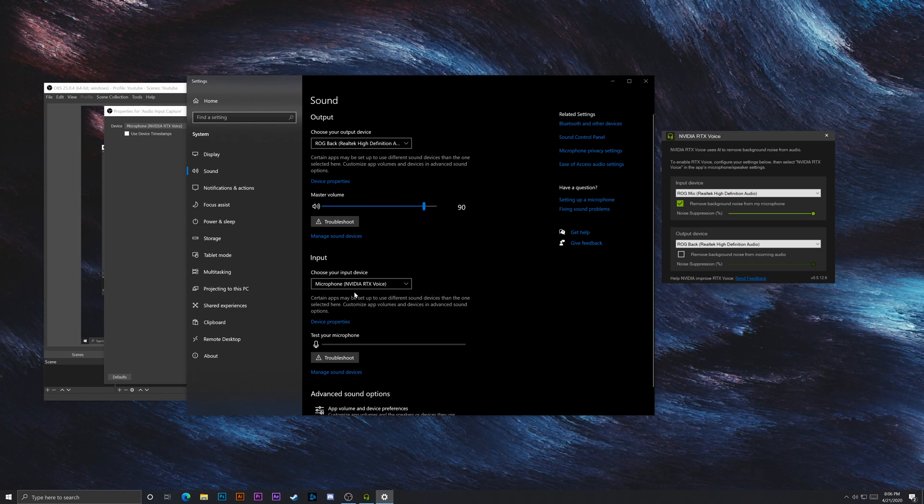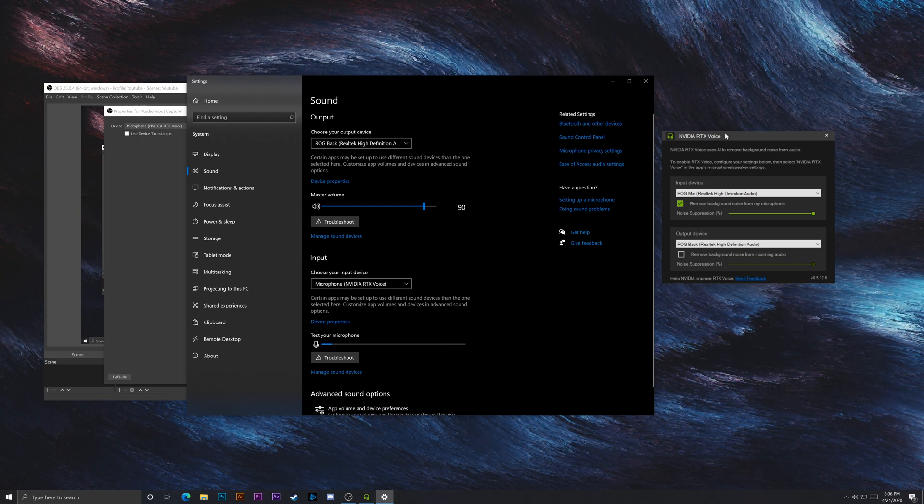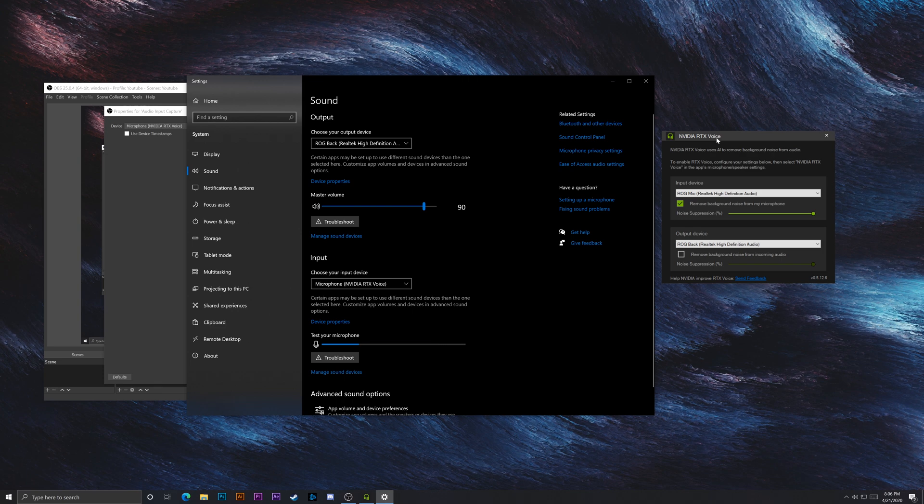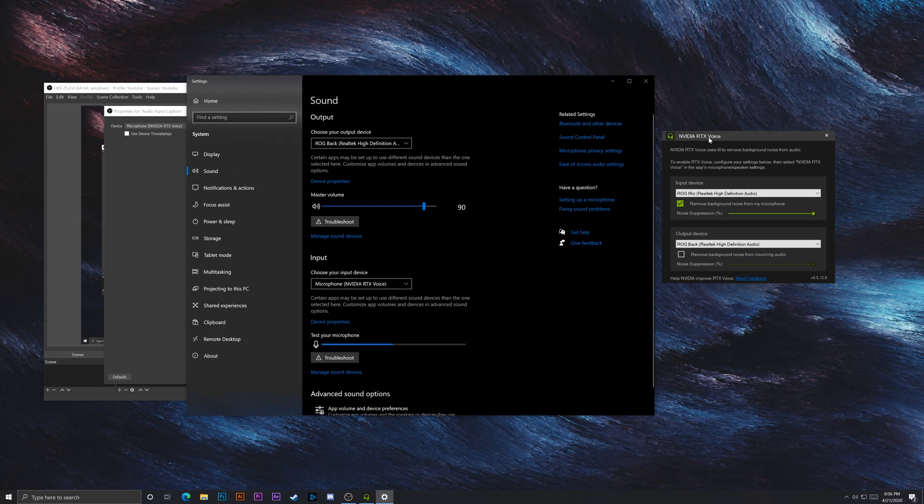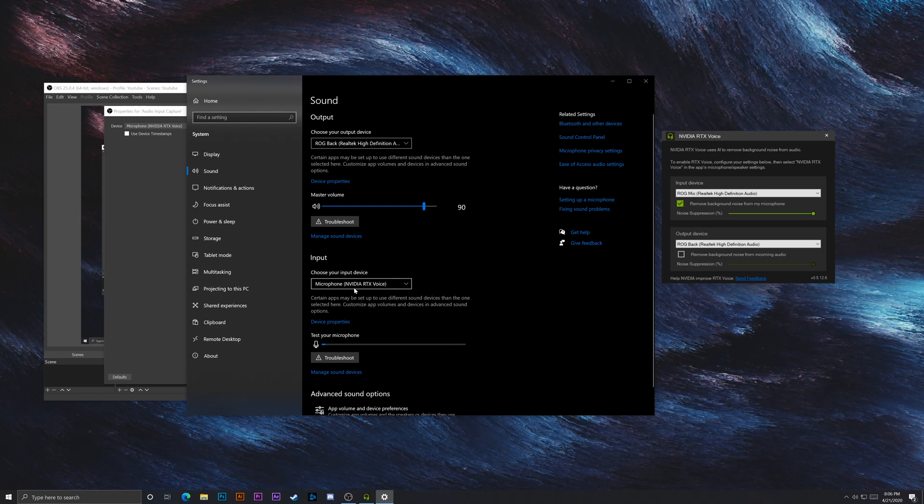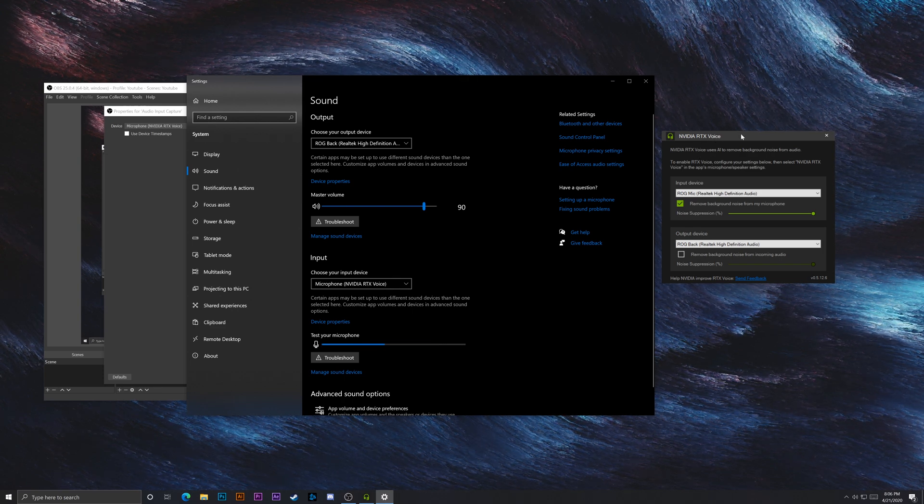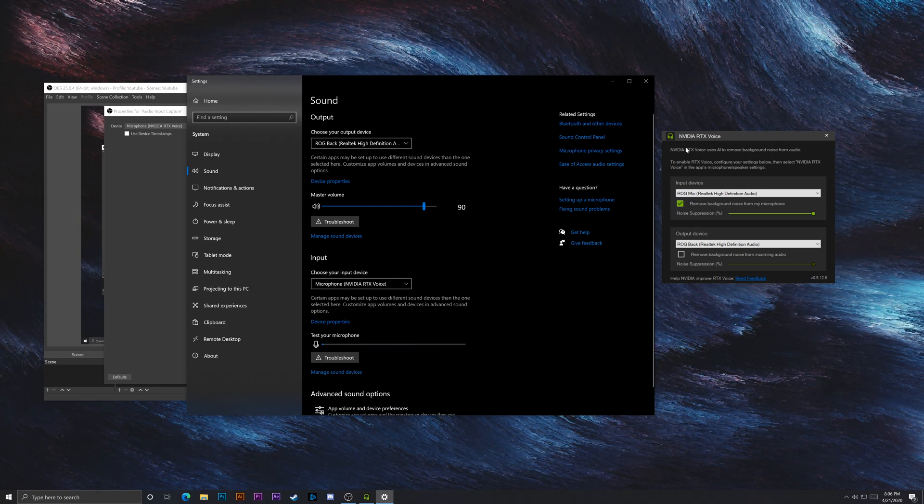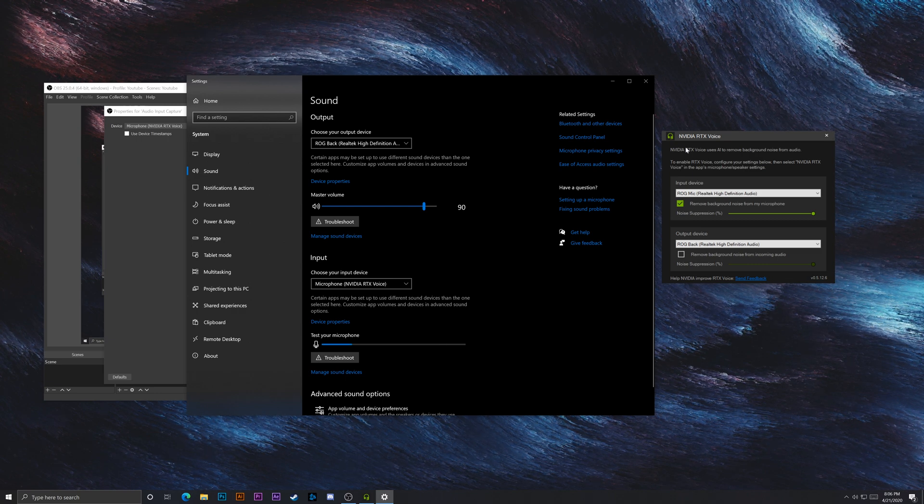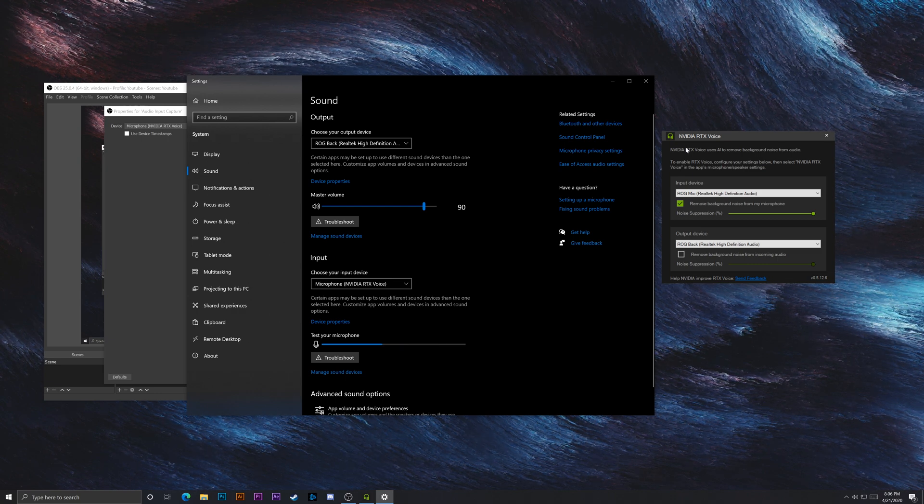Because technically if you wanted to just talk with friends and things like that and didn't want to run the RTX voice, you would actually not hear anything. So make sure you have the selected, but you also have to make sure the program's open. So that will be the first thing.